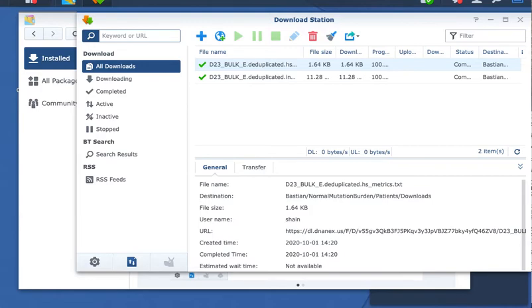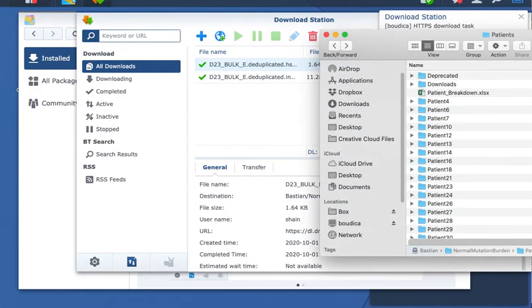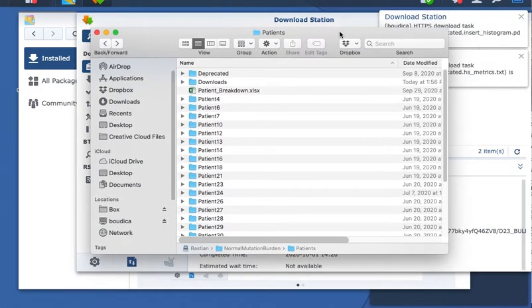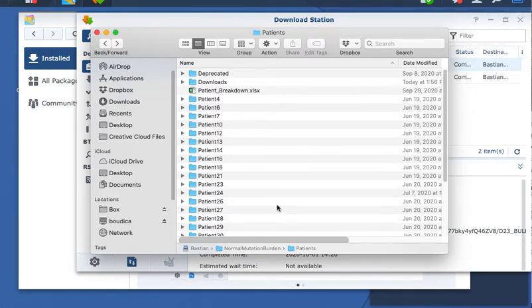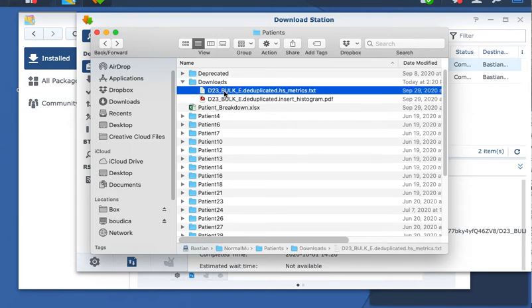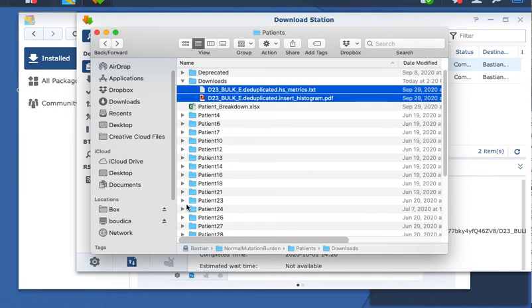Let's check to make sure that these made it to their home. So here I've mounted our server to my local computer, and the downloads folder I created is within normal mutation burden patients. And there are the two files we downloaded. So eventually we could simply highlight these and then move them to their locations in the patient23 folder.